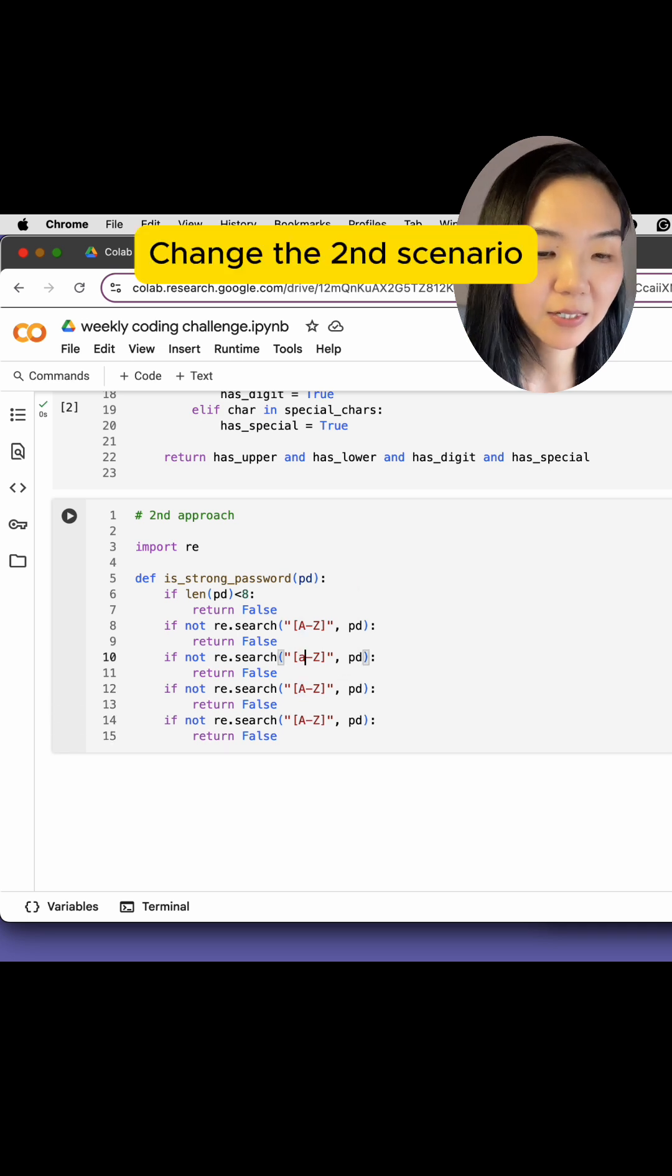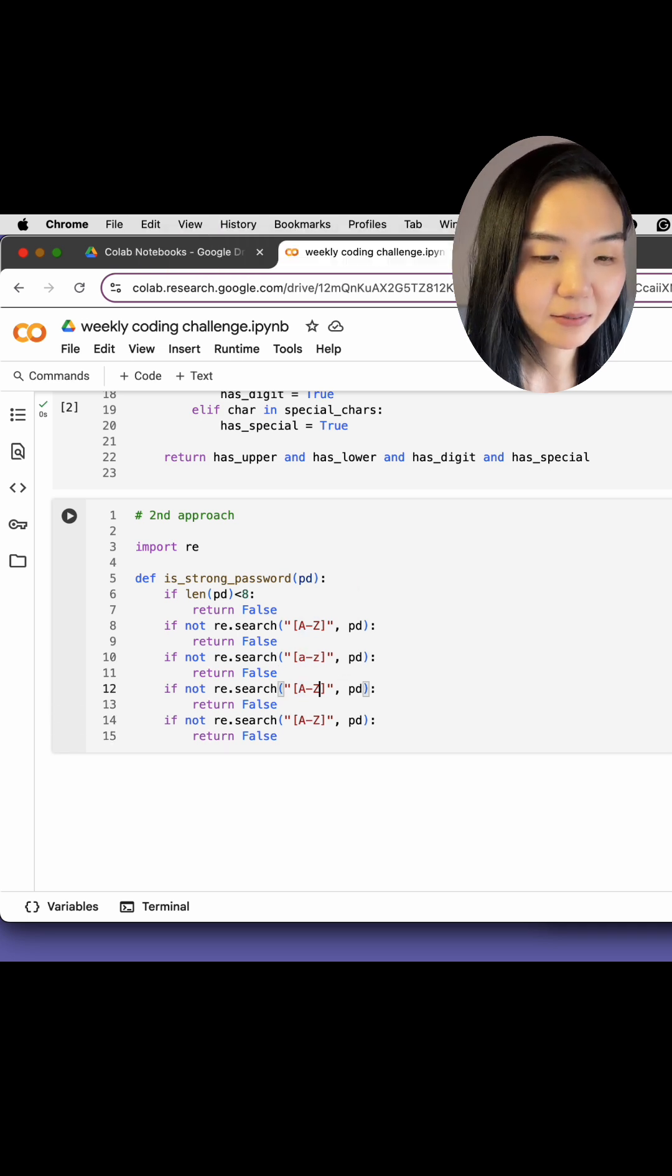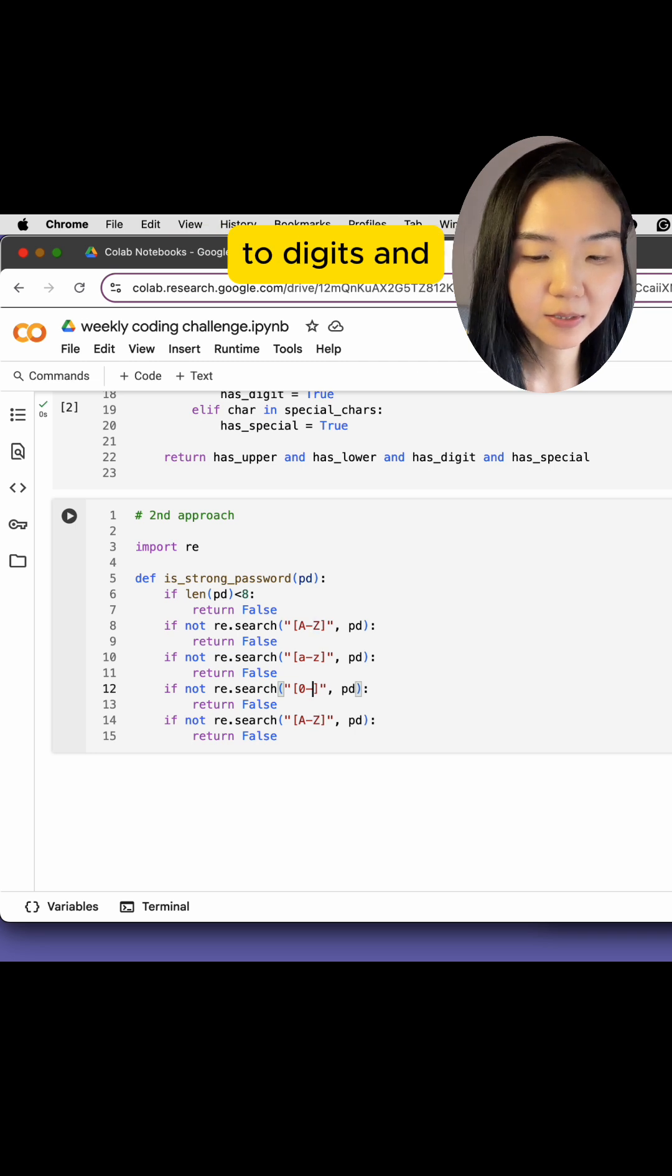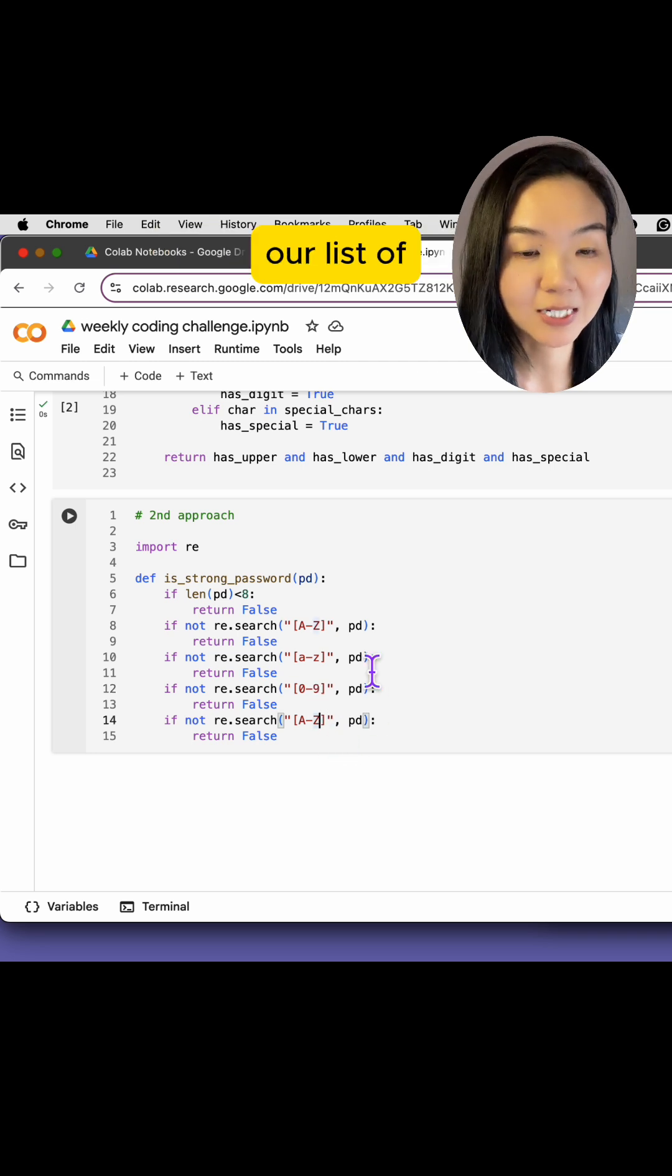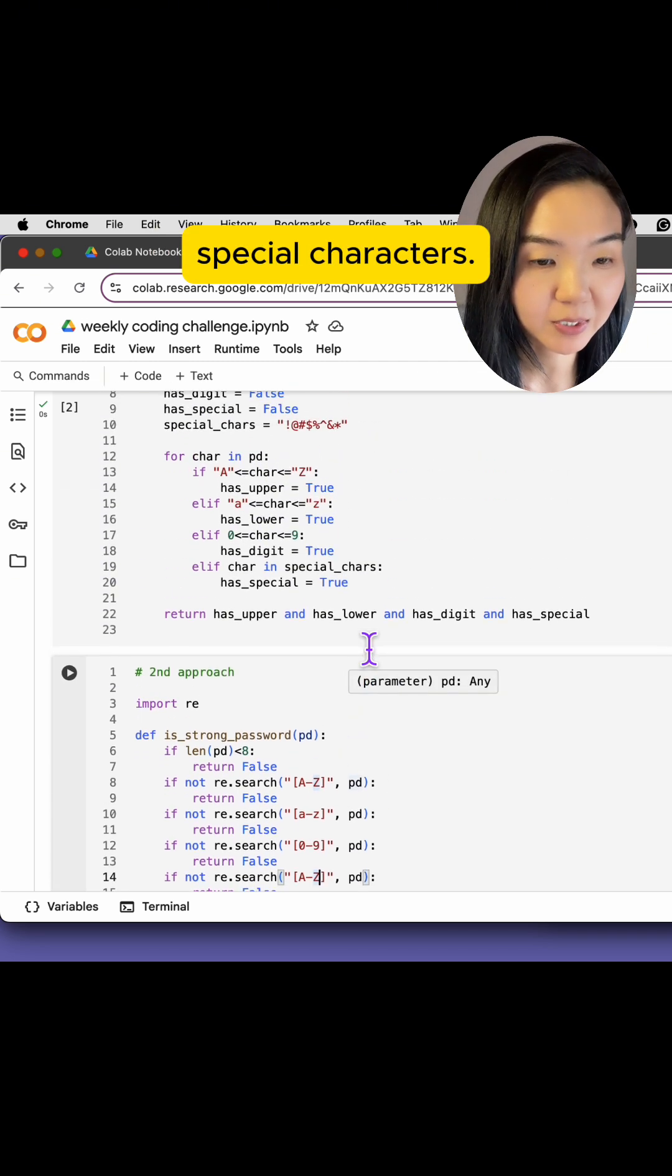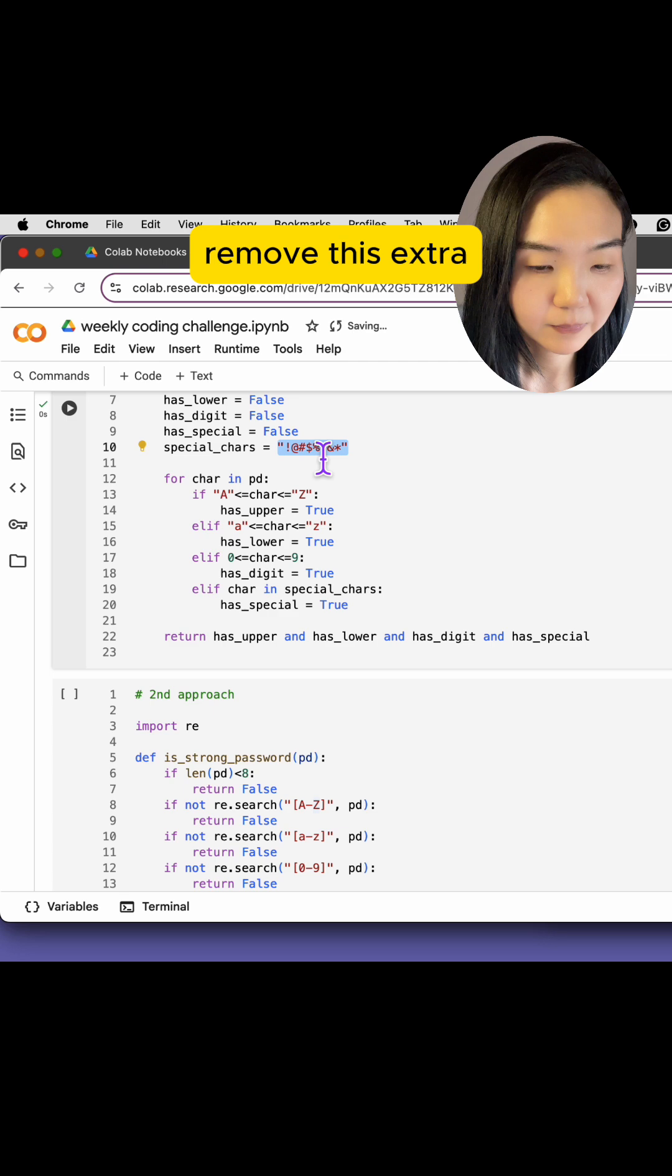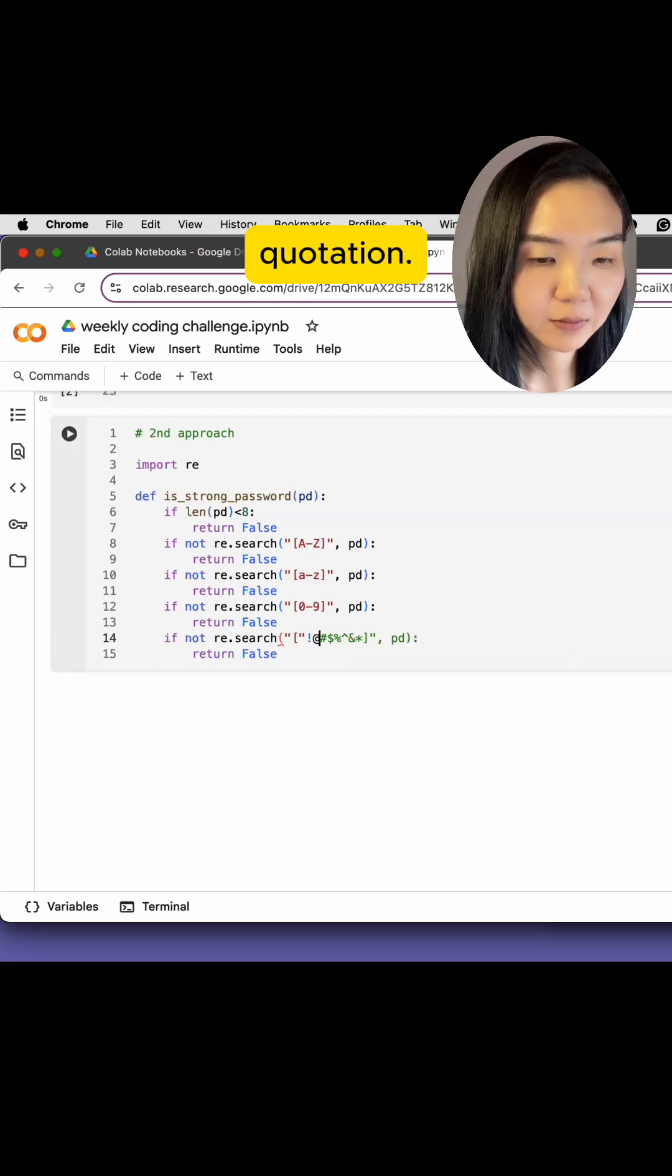Change the second scenario to lowercase. Change the third one to digits. And change the last one to our list of special characters. Let's just copy from here. I remove this extra quotation.